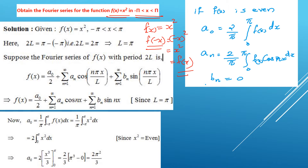We already learned that for an even function, the b coefficients (bₙ) are zero. So only a₀ and aₙ will be present. Now let us calculate a₀. It is (1/π) times the integral from minus pi to plus pi of the function. Since the function x² is even, we can change the limit to give (2/π) times the integral from 0 to pi of x² dx.